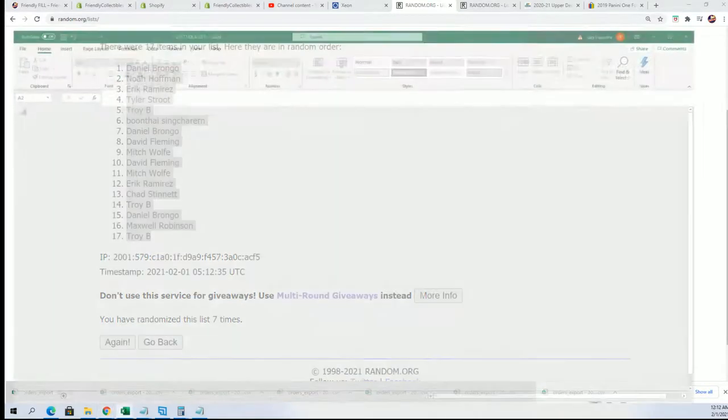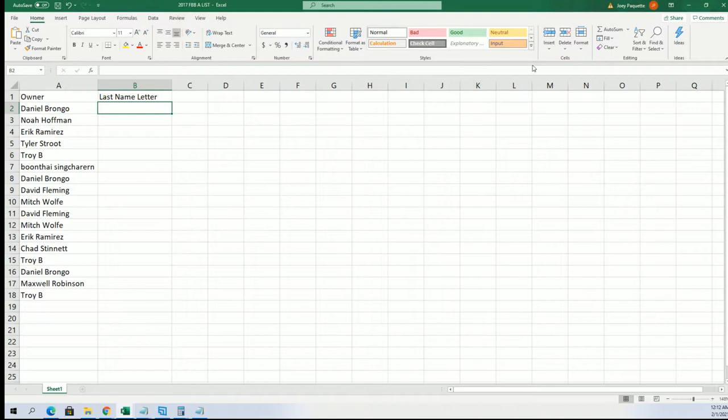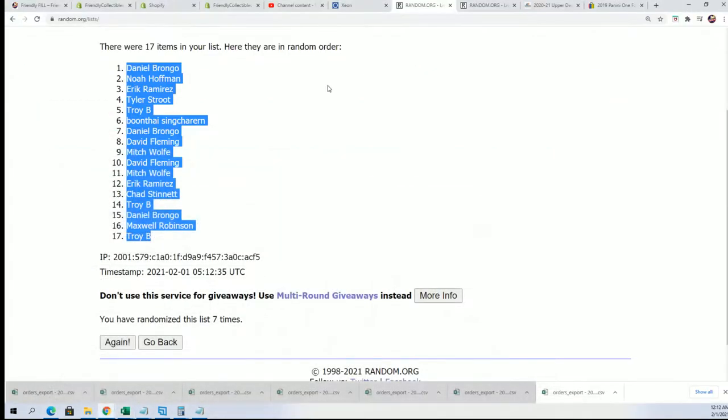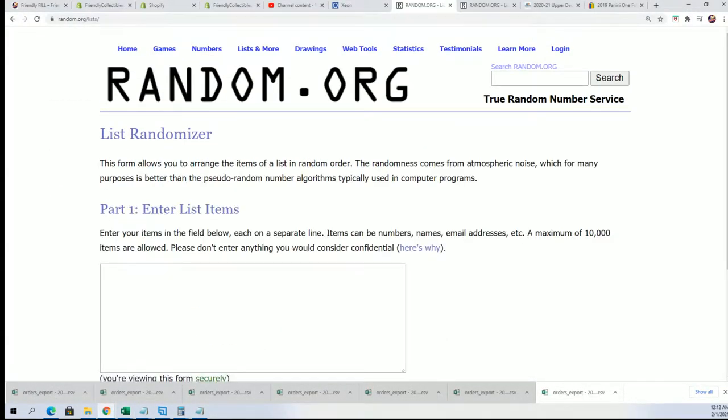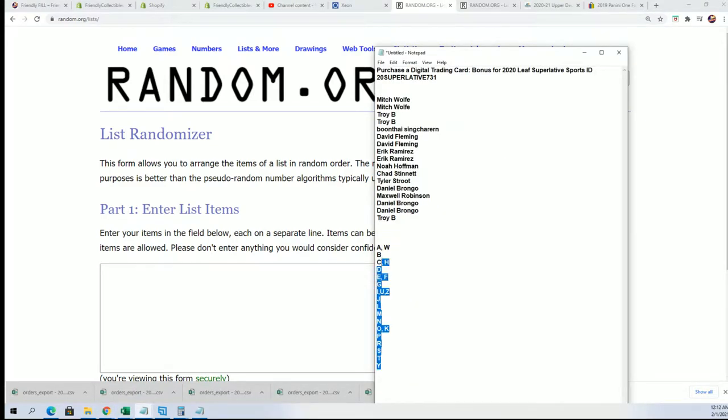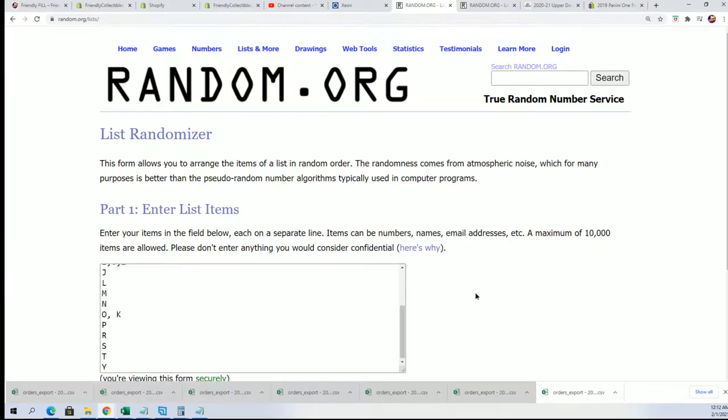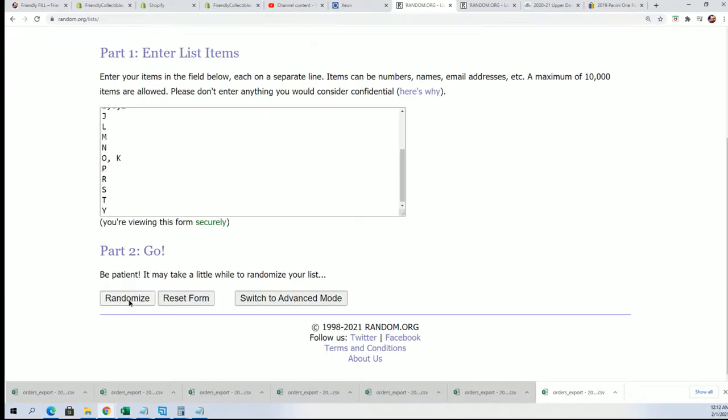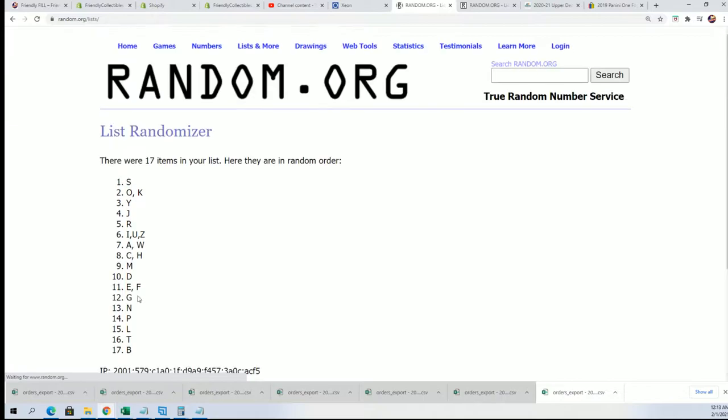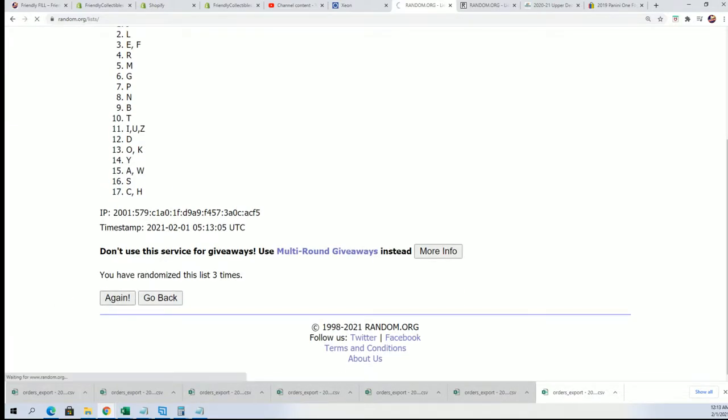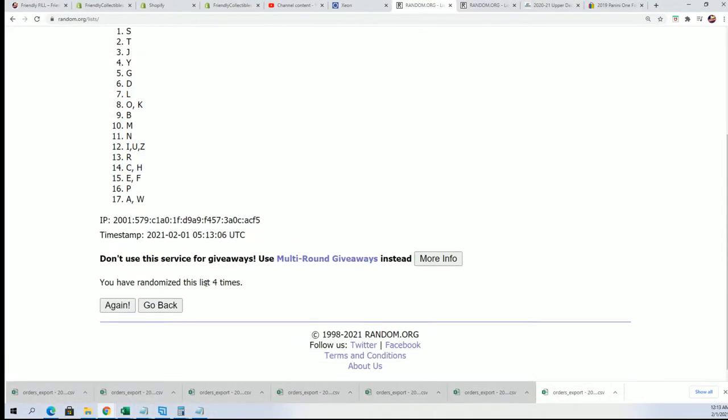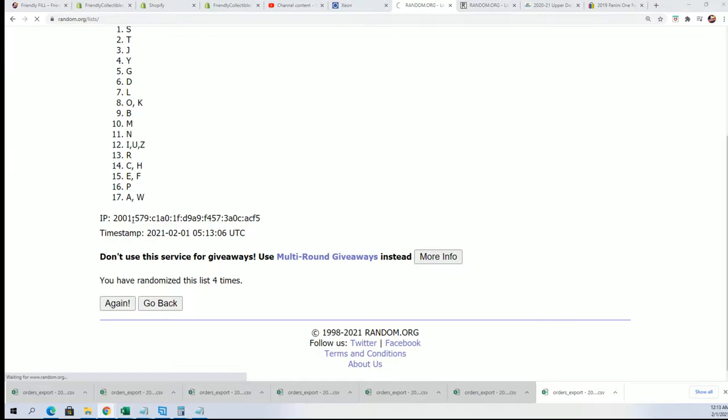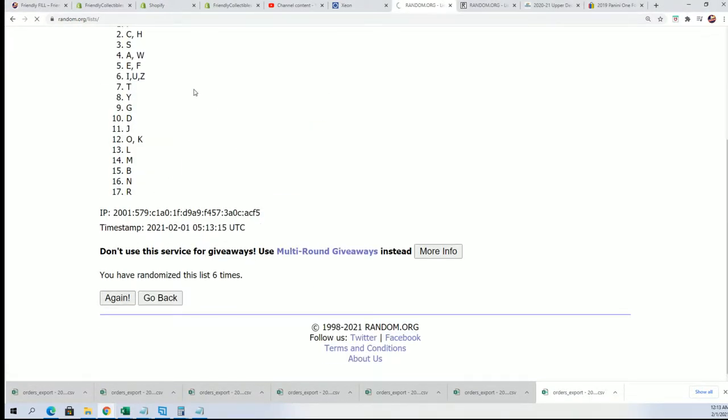And seven times through for the letter list. And then we'll be stacking them up right here in this spreadsheet. So here we go, letter random is coming up. Seven times. Lucky number seven. Seven times.